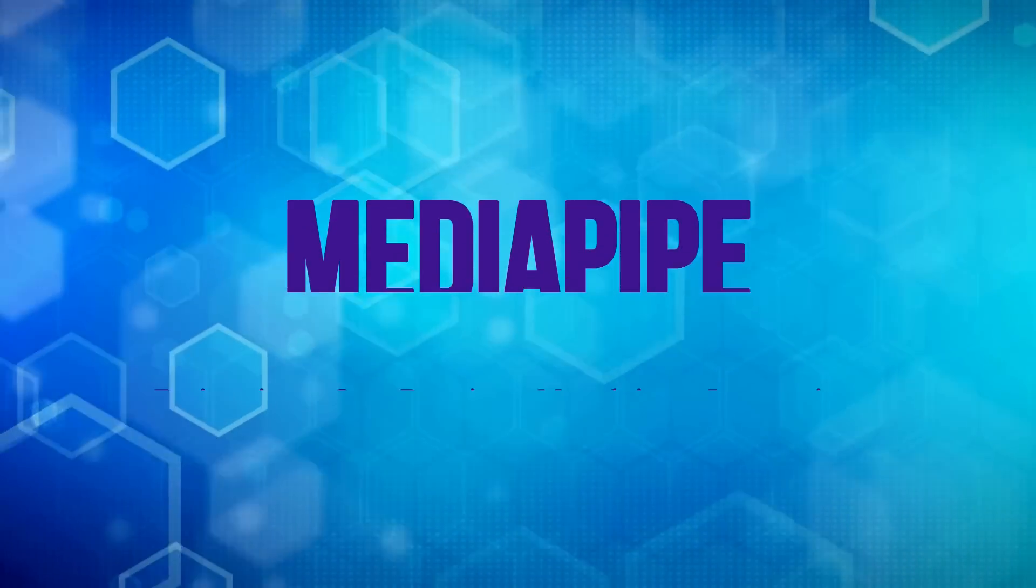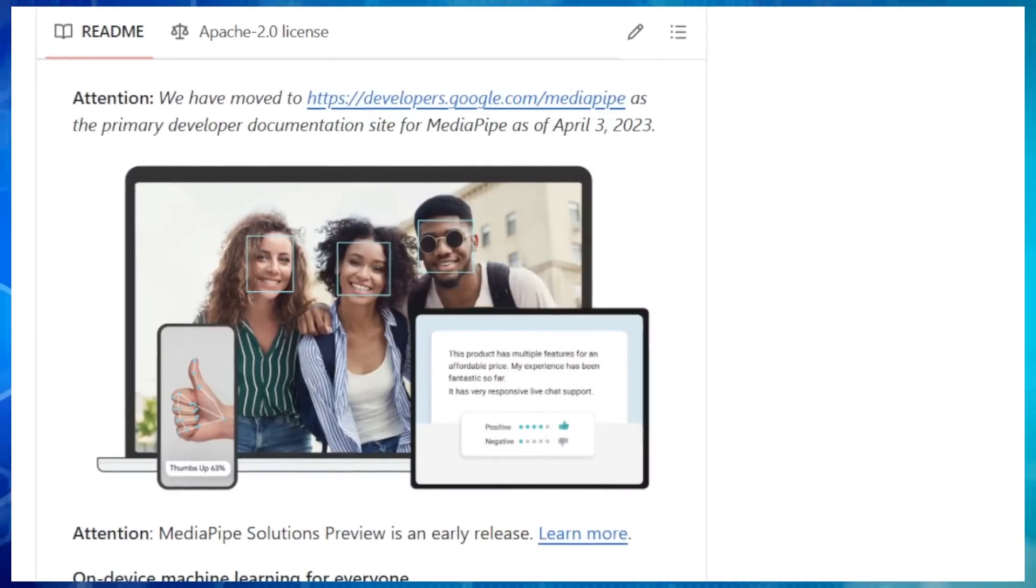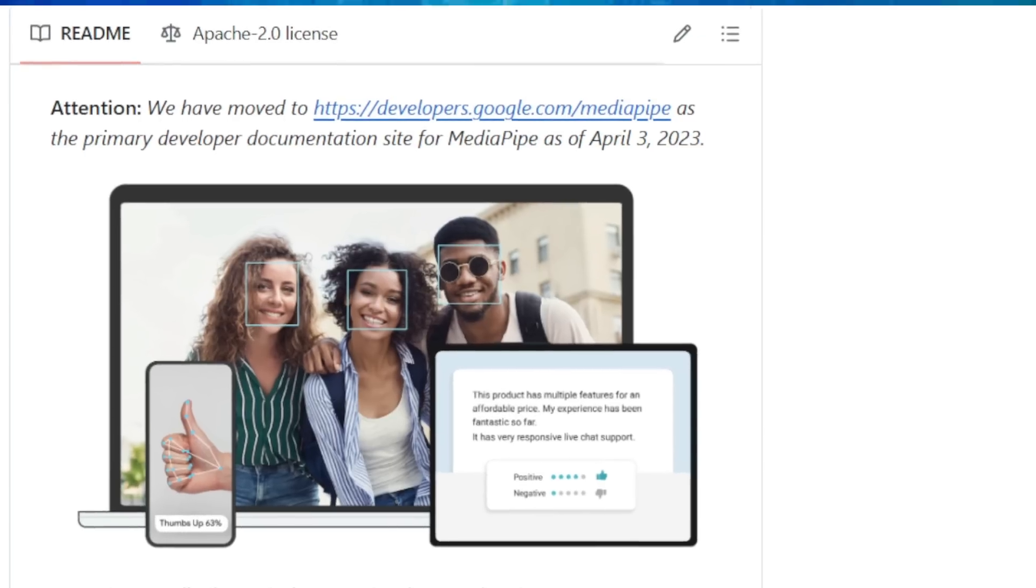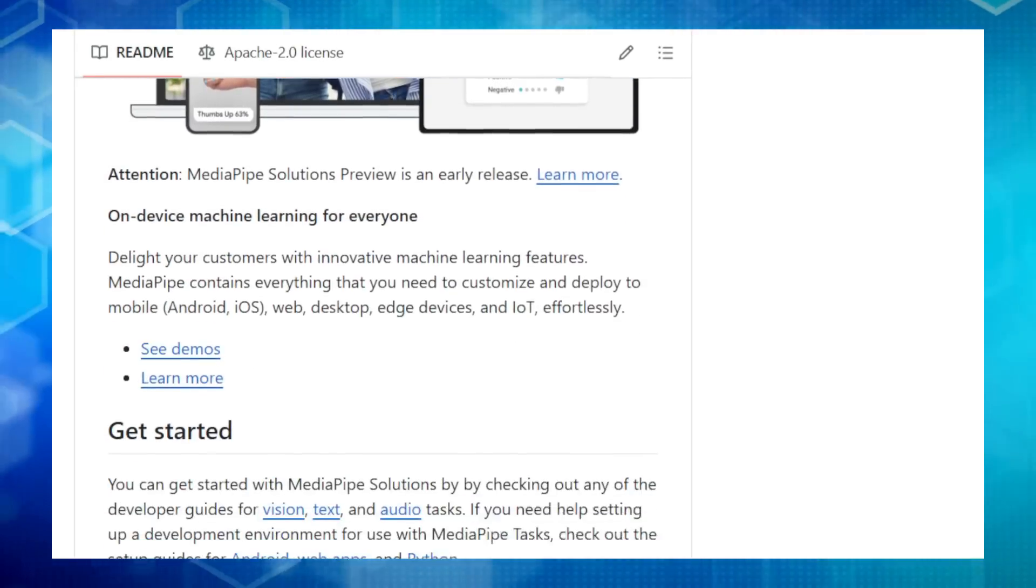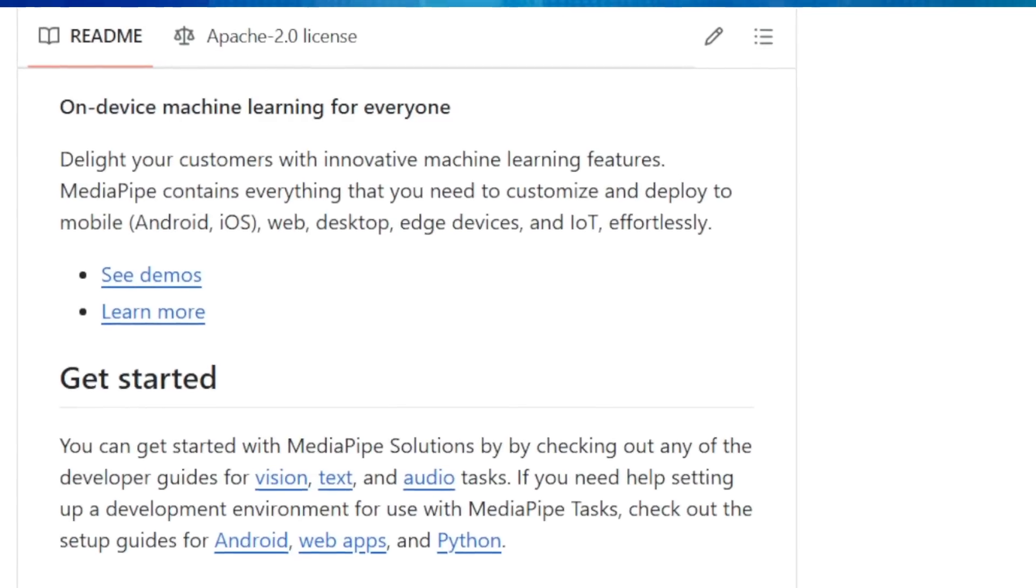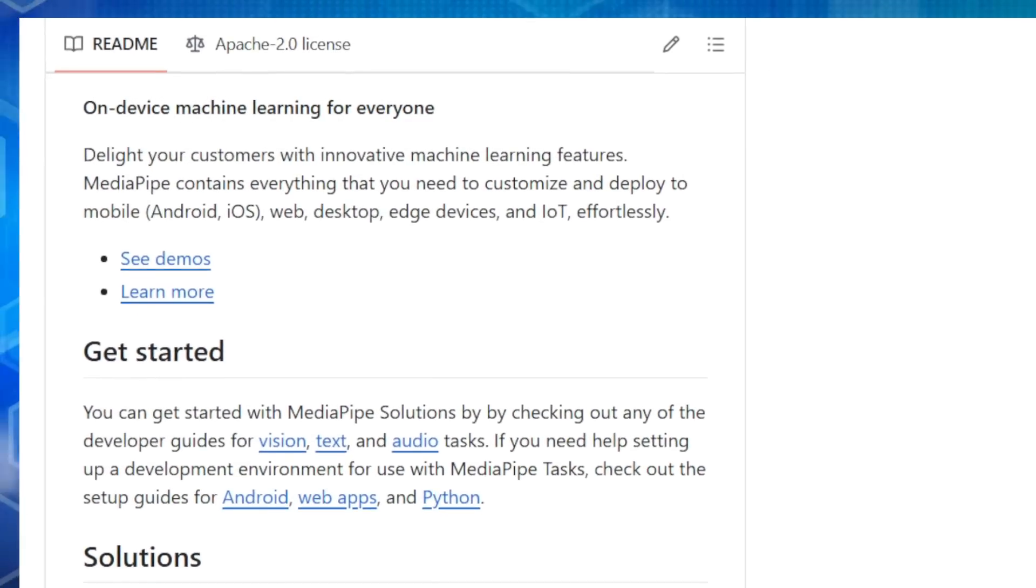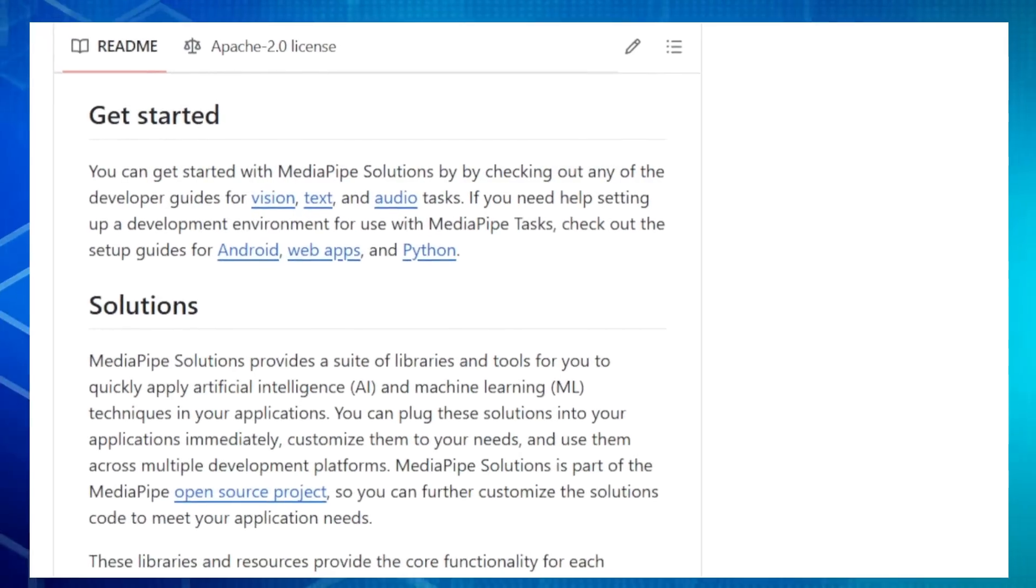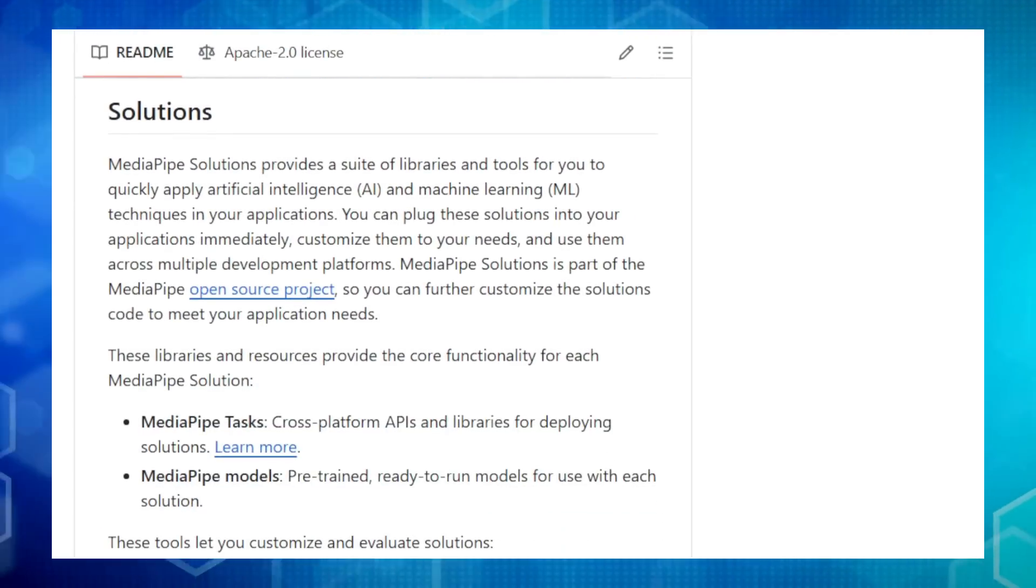Project number six, MediaPipe, bringing on-device machine learning to everyone. Hey there, tech explorers! We're checking out MediaPipe, an amazing open-source framework from Google that lets you build incredible machine learning or ML solutions right on your devices. That's right, no need to rely on the cloud. MediaPipe empowers you to create ML magic directly on smartphones, web browsers, desktops, even IoT devices. Now, what makes MediaPipe so special? It's all about on-device processing. Instead of sending your data to the cloud, MediaPipe runs ML models locally, which means enhanced privacy and super-fast performance. Plus, it works offline. And the best part? MediaPipe is incredibly versatile.